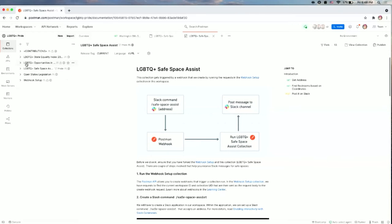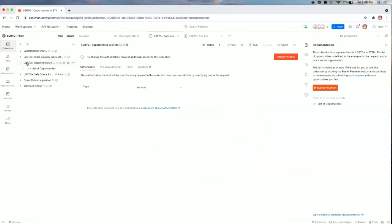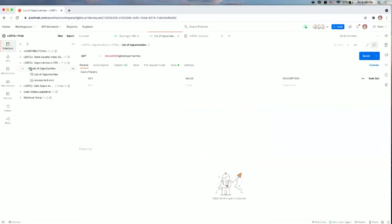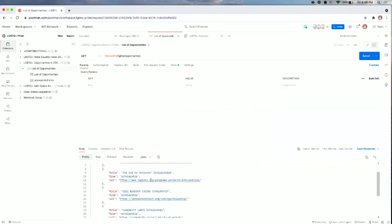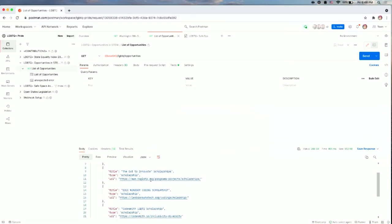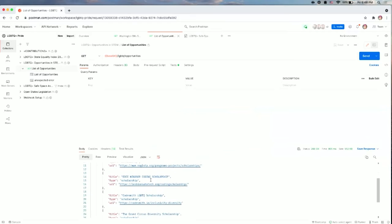So we used an API that shows LGBTQ opportunities in STEM. So this includes internships, scholarships. So ThoughtWorks has an internship, for example. There are many, many scholarships.